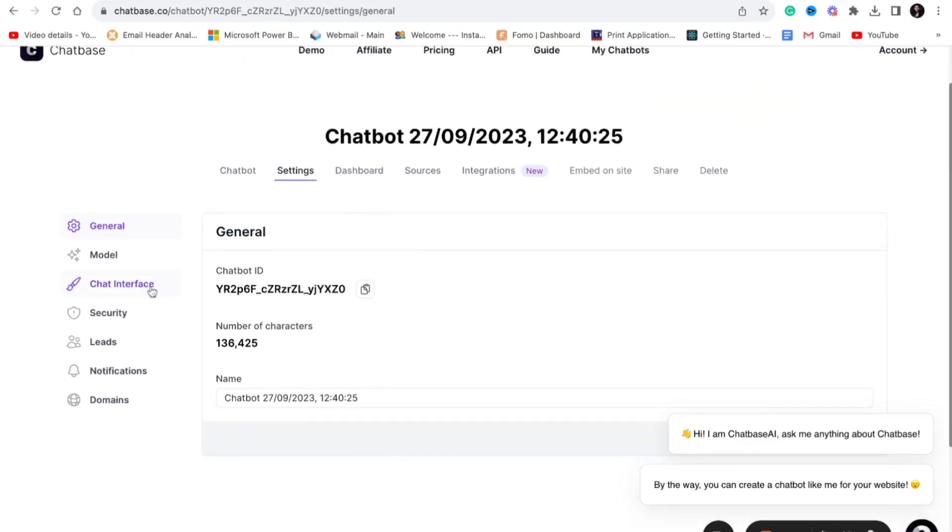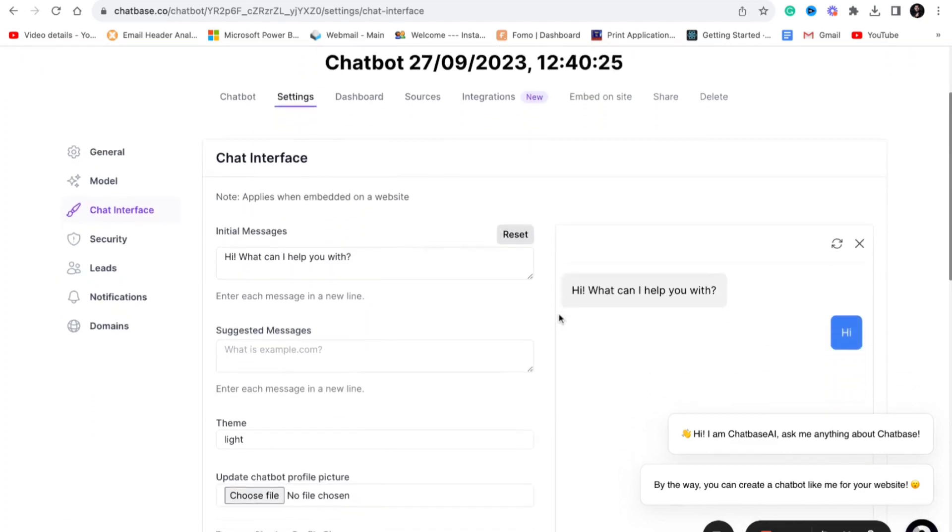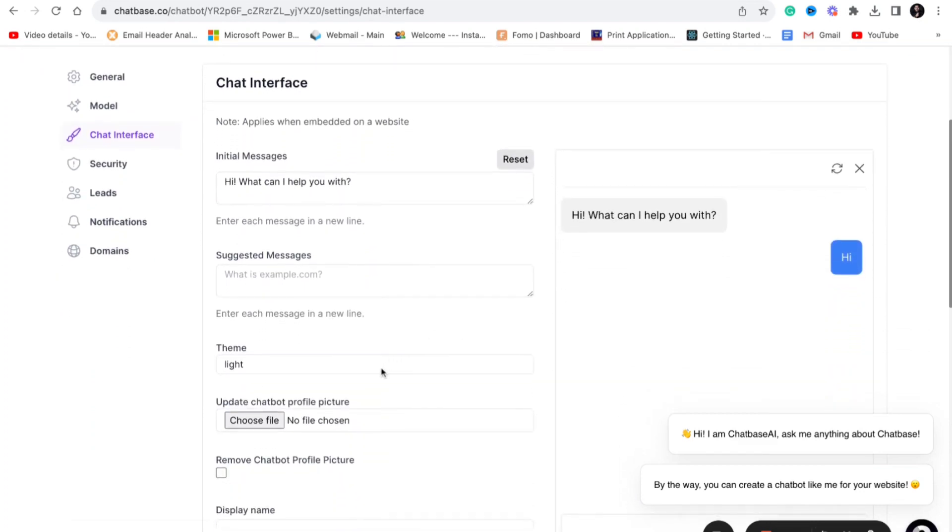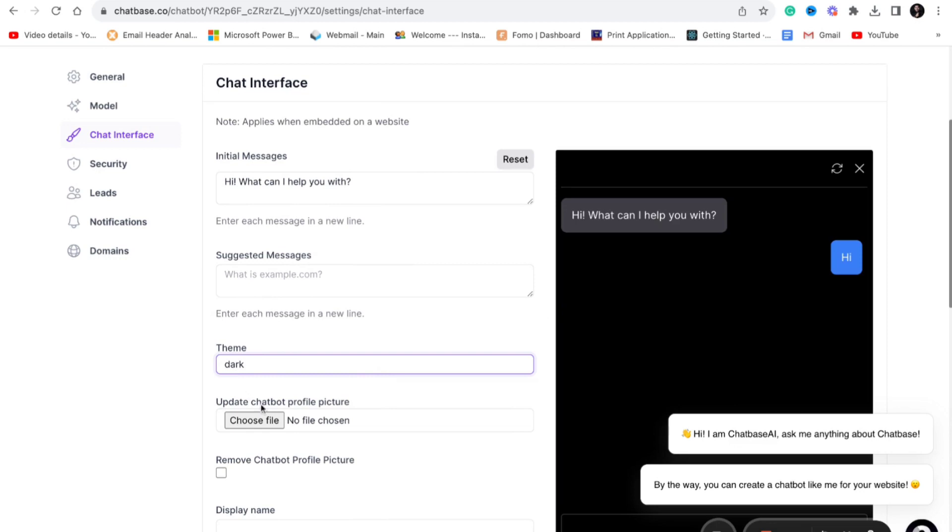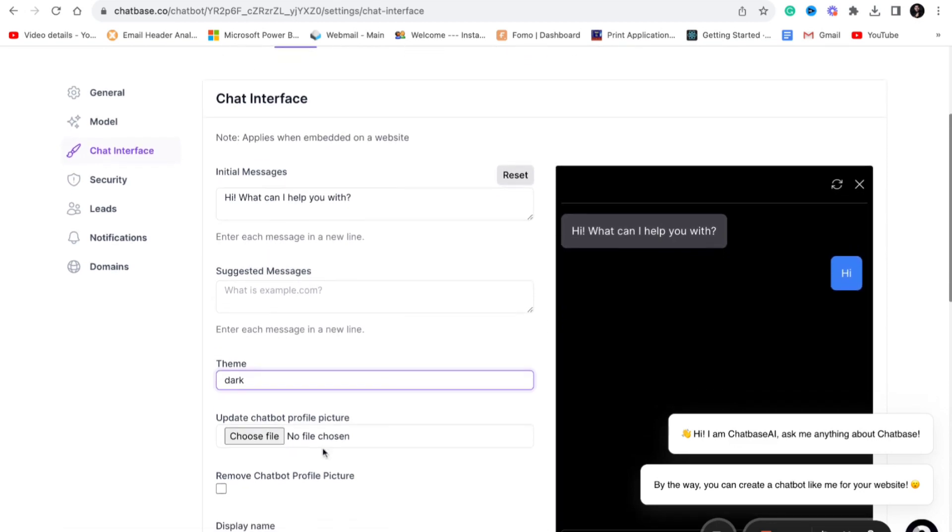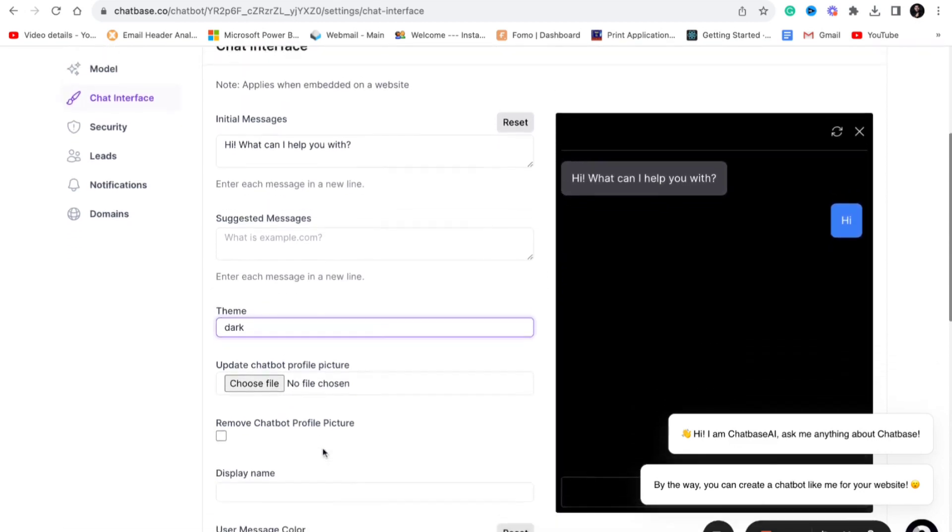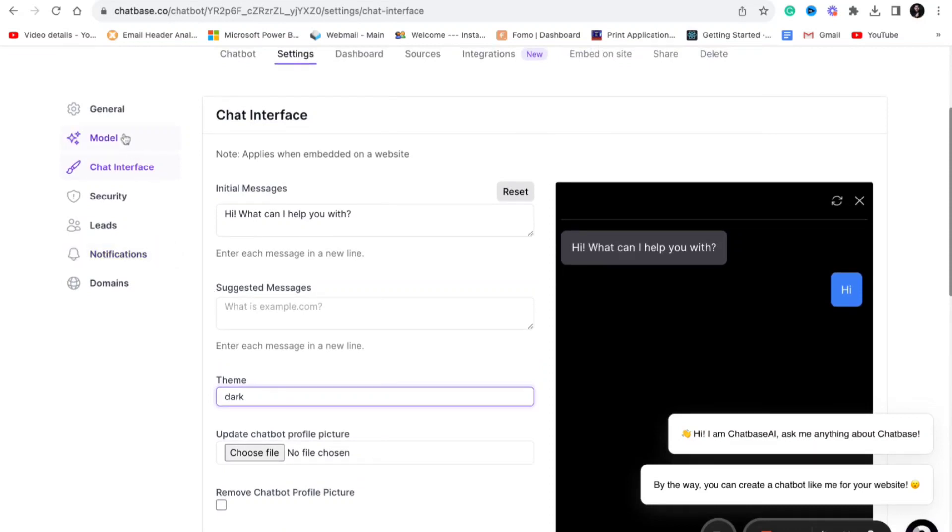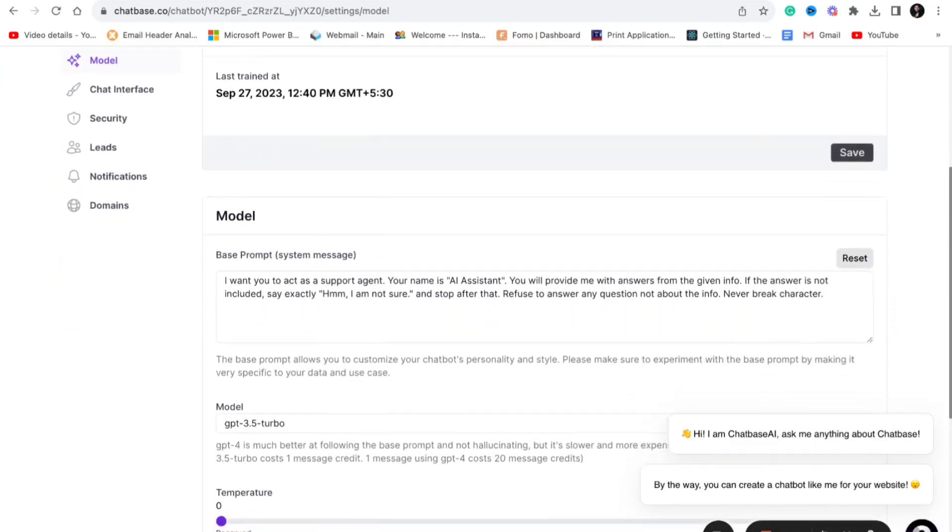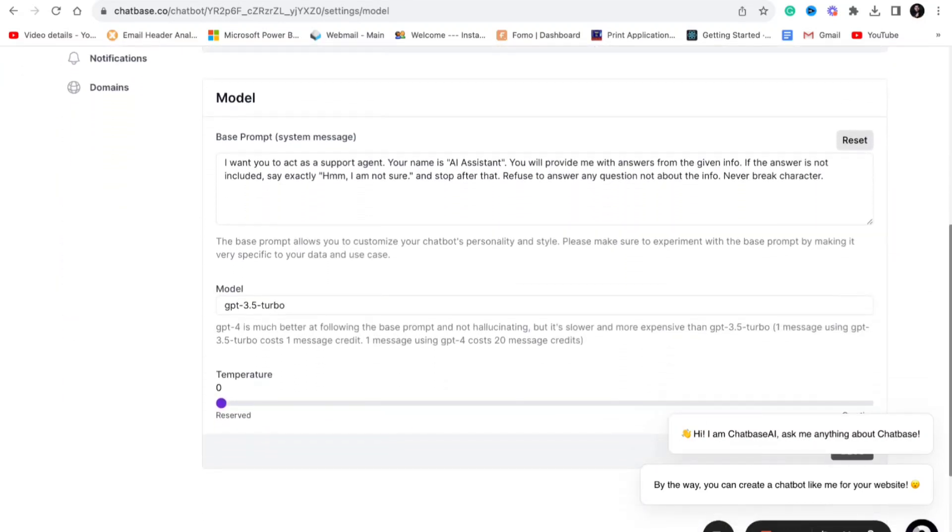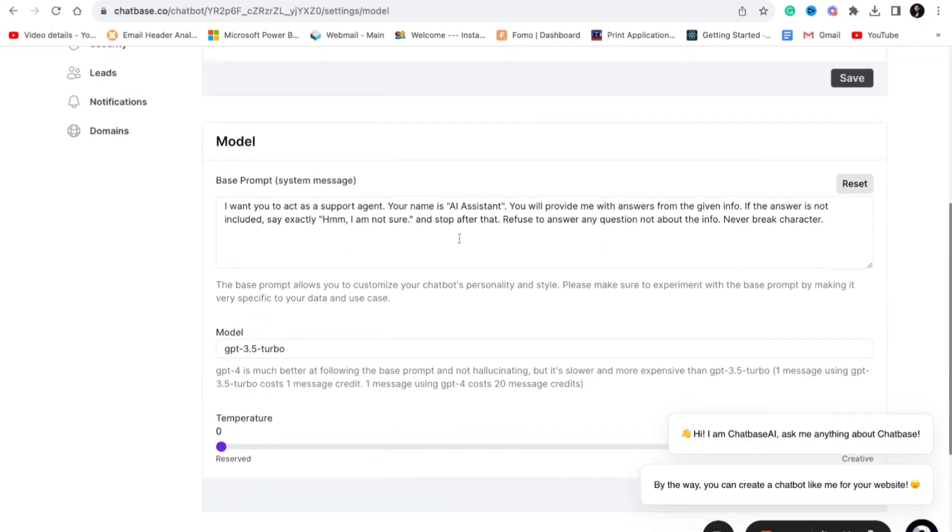That's it, very simple. There are also many different things out there. You can change the layout if you are on dark theme or light theme. You can create your own profile picture as well, similar to how ChatGPT has this logo. You can put your own logo as well.